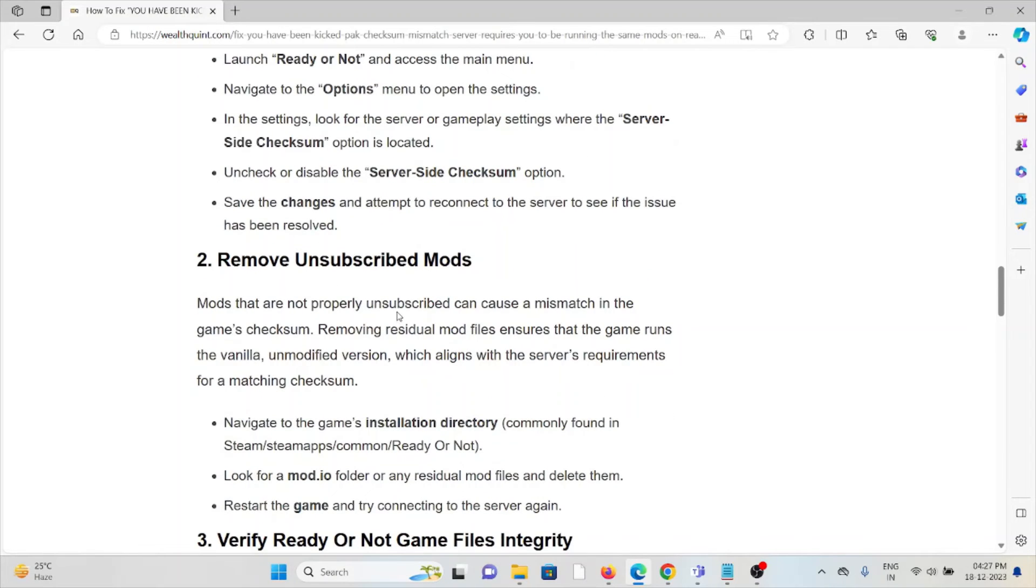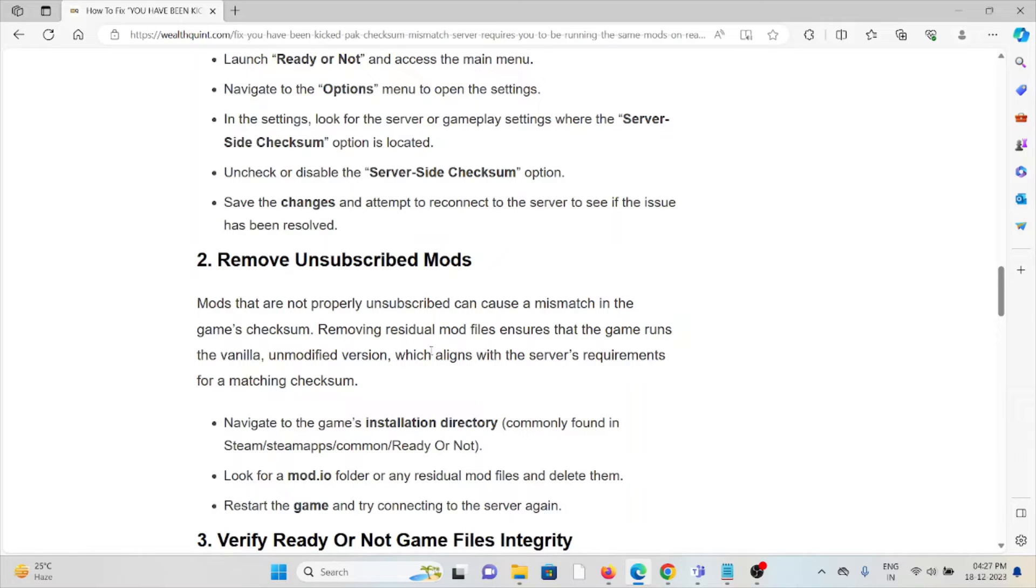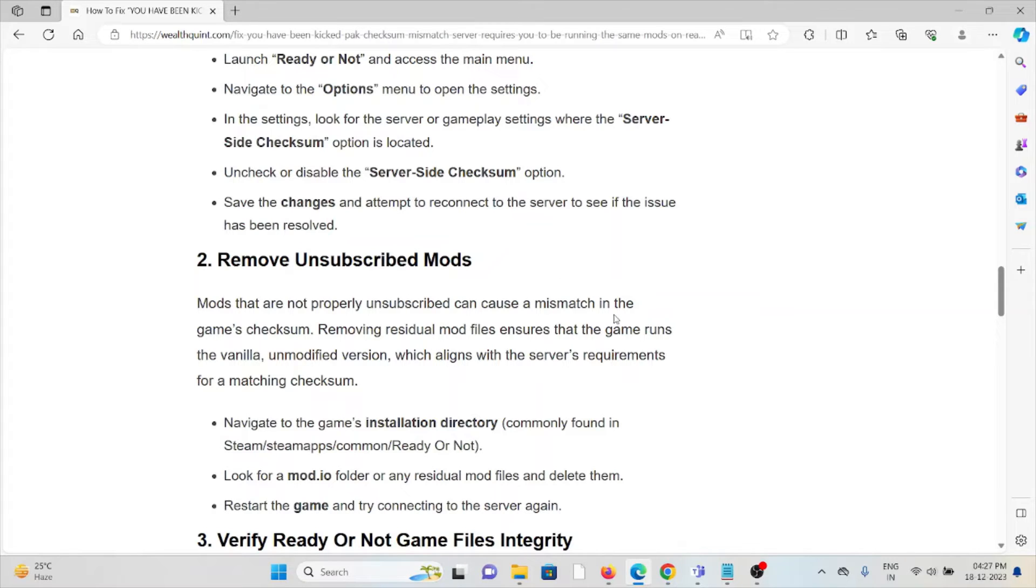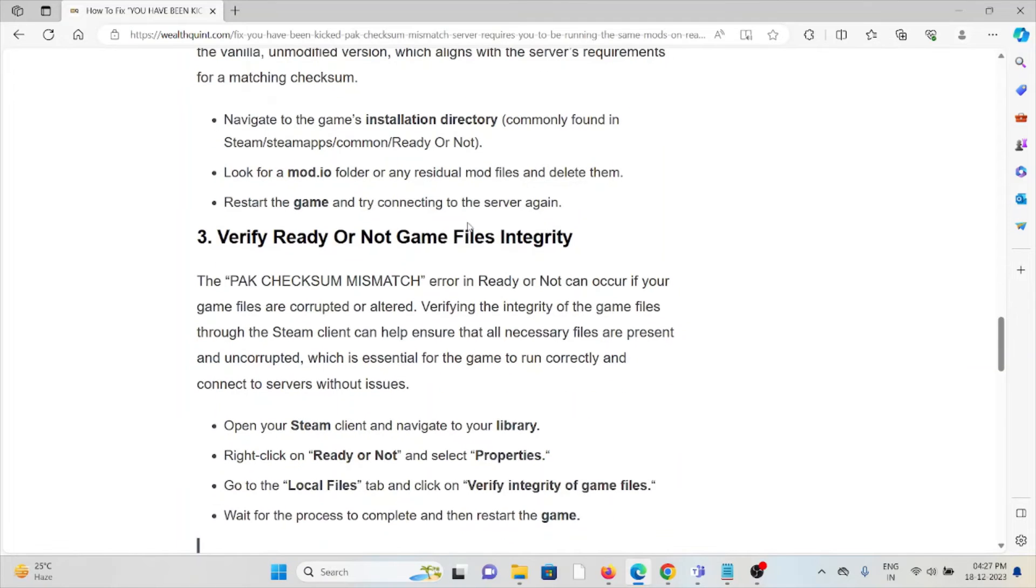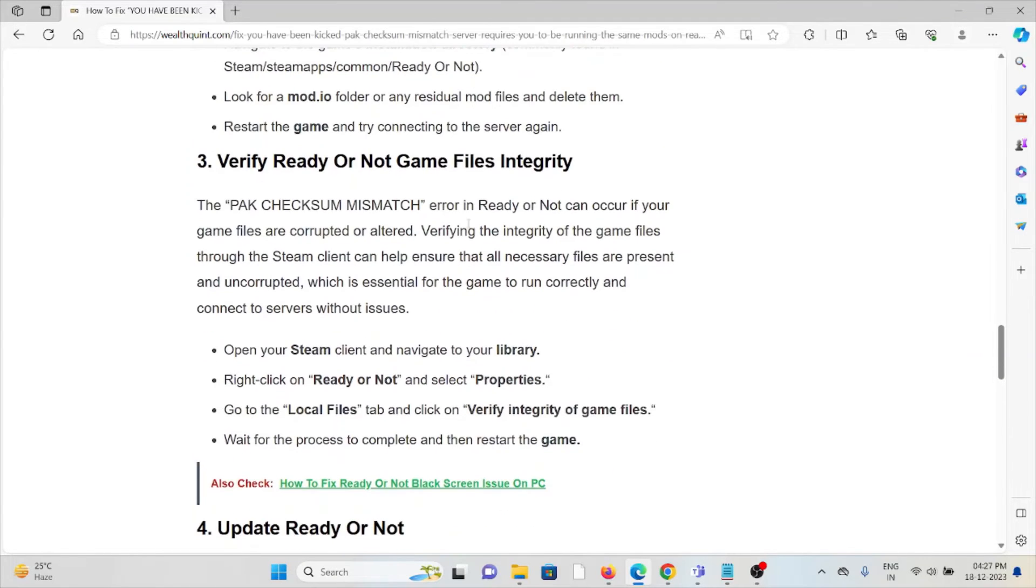The second method is to remove unsubscribed mods. Mods that are not properly unsubscribed can cause a mismatch in the game system. Removing residual mod files ensures the game runs the vanilla unmodified version, which aligns with the server's requirements for a matching checksum. Navigate to the game's installation directory, look for the mod.io folder or any residual mods, and delete them. Restart the game and try connecting to the server again.